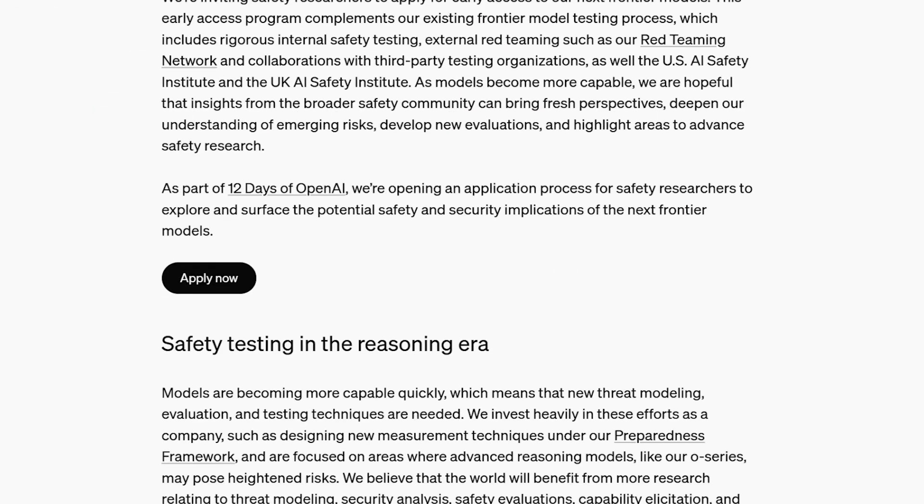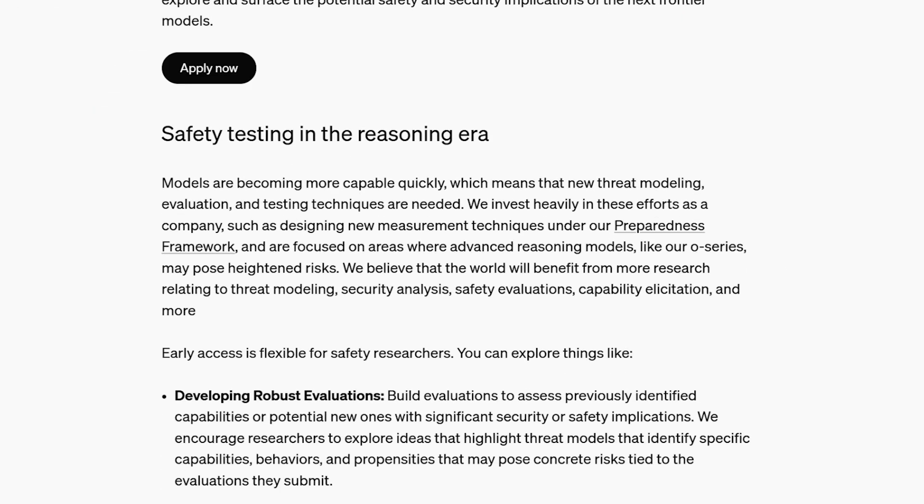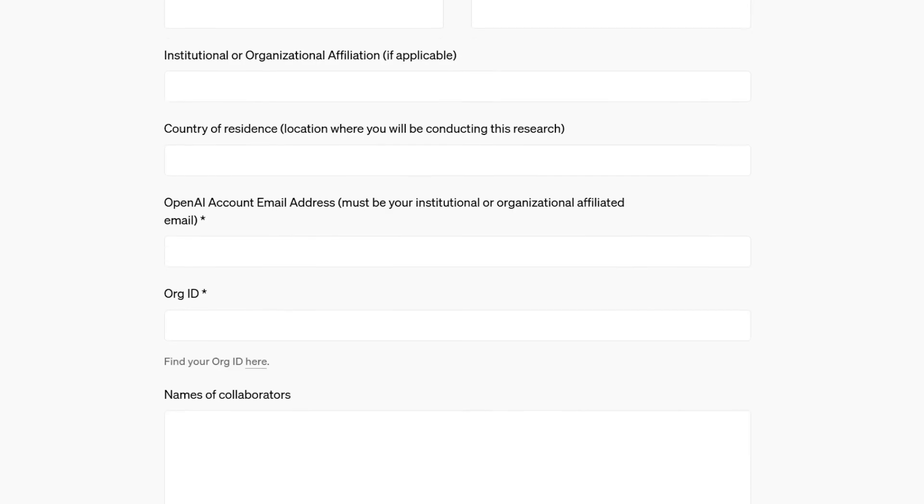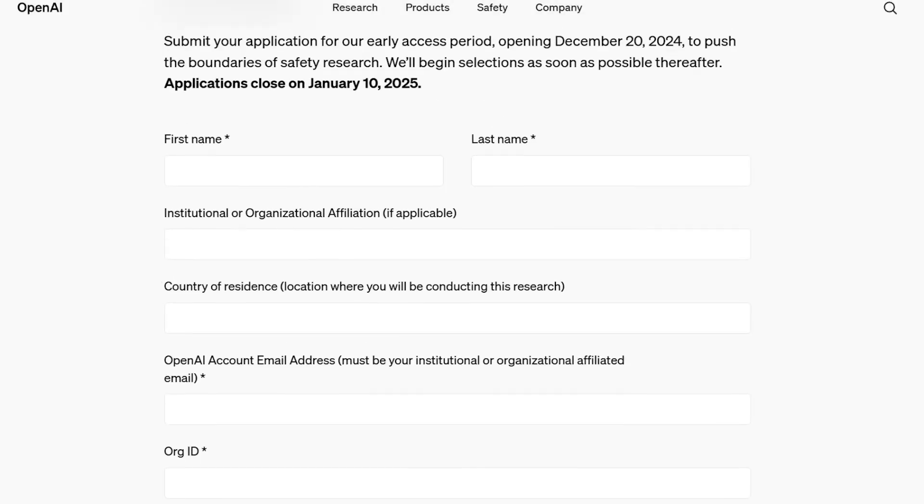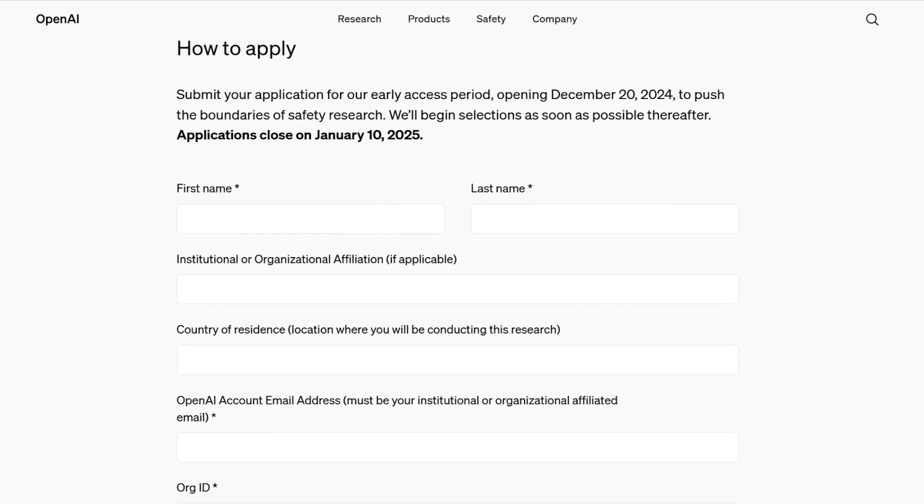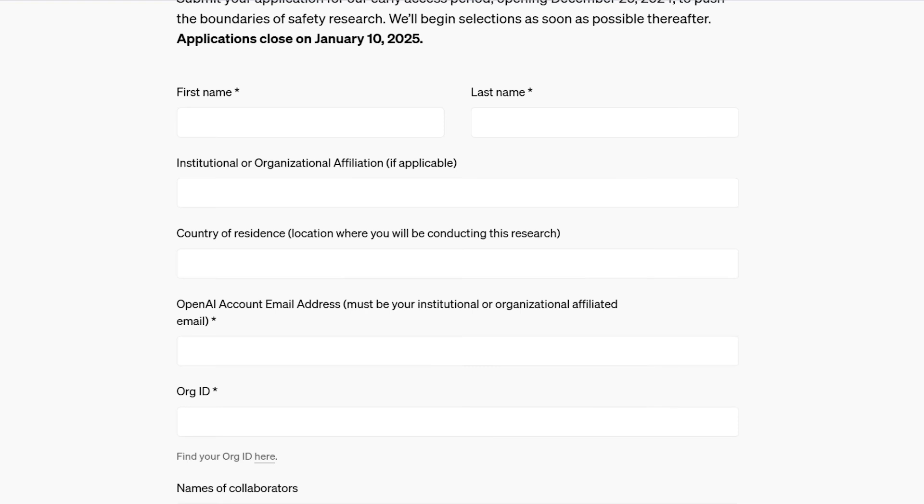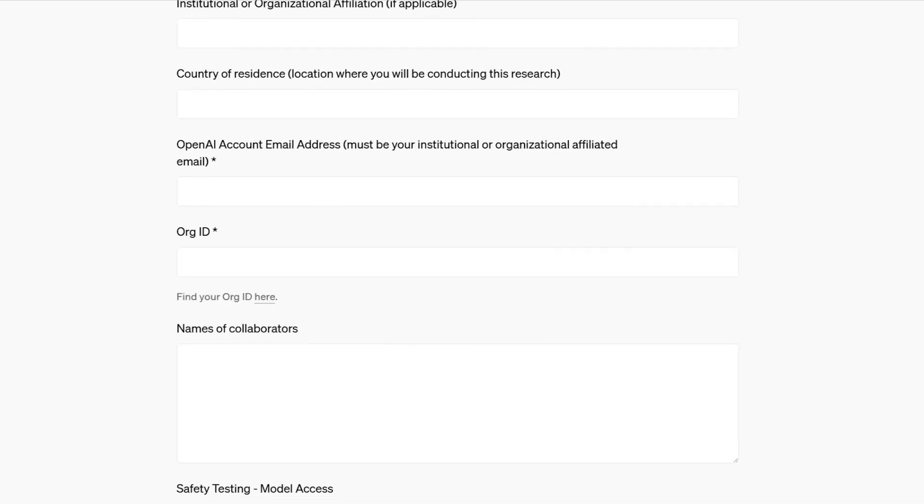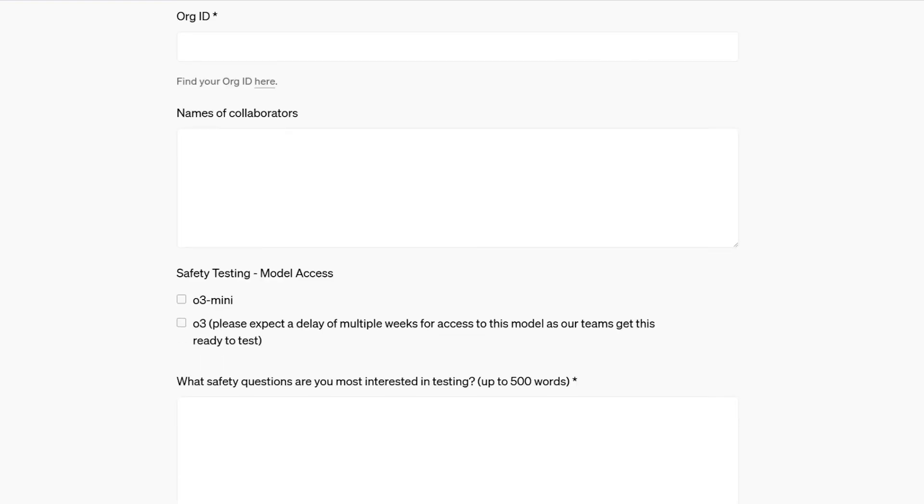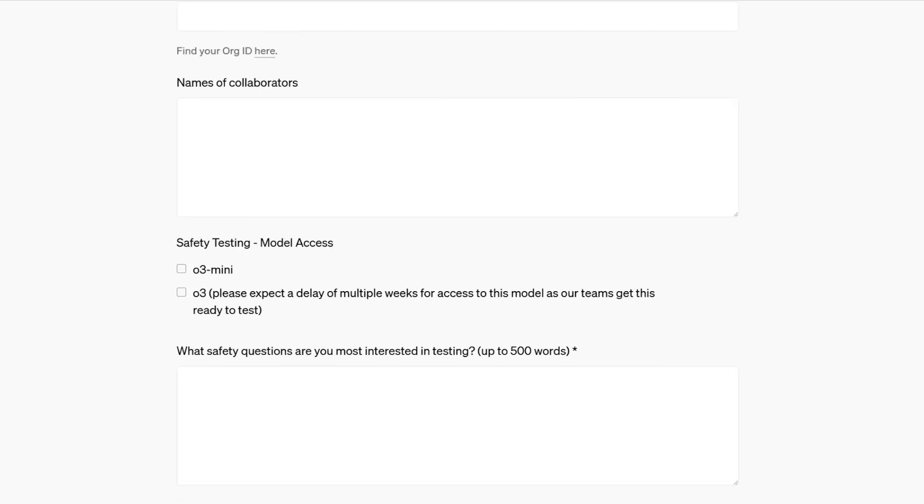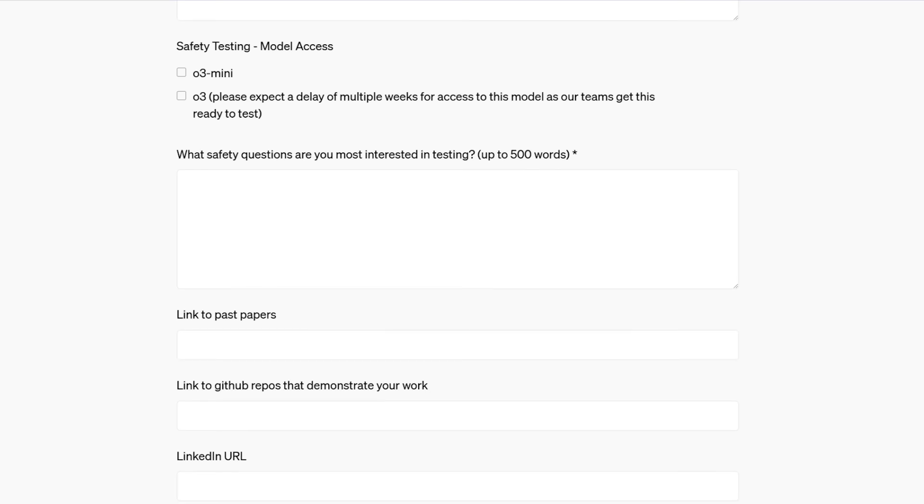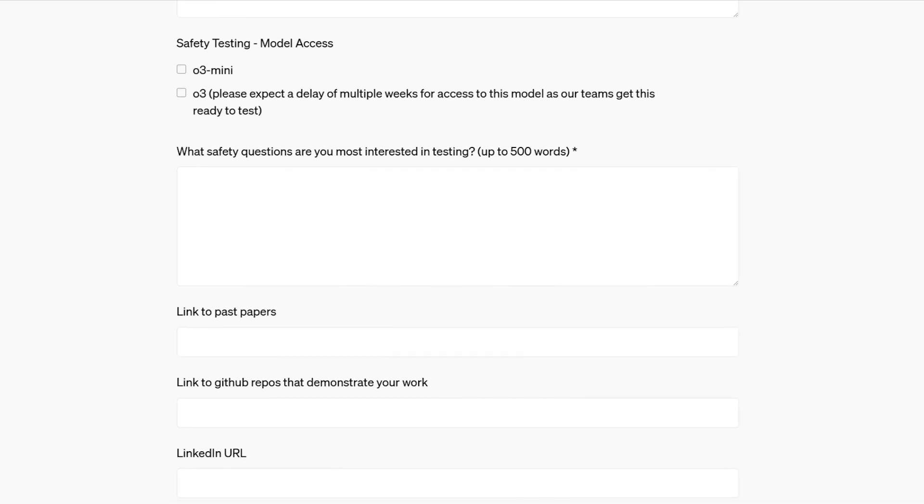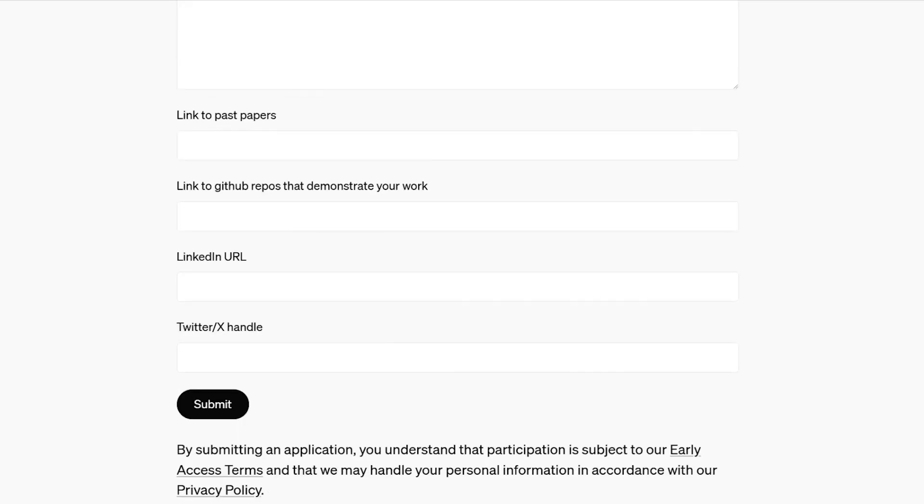Early access applications are now available on the OpenAI website and will remain open until January 10, 2025. To apply, candidates must complete an online form that requests various details, such as their research interests, previous experience, and links to any published papers and their code repositories on GitHub.